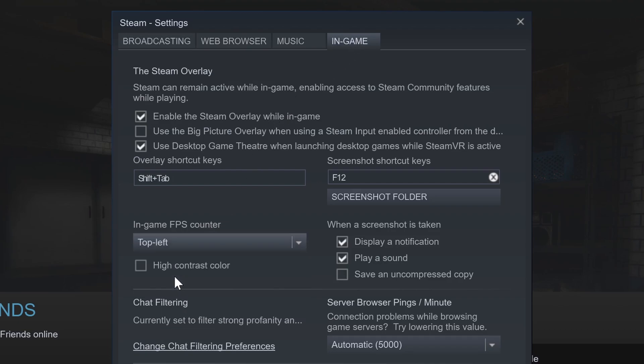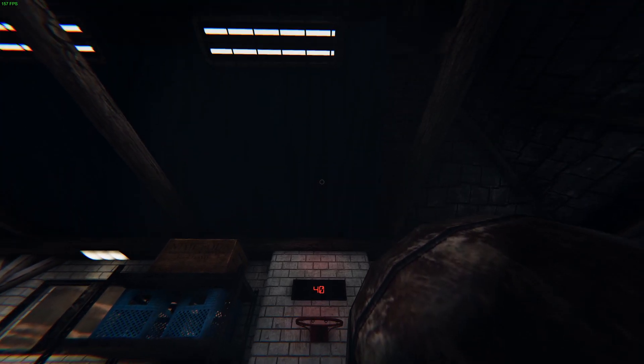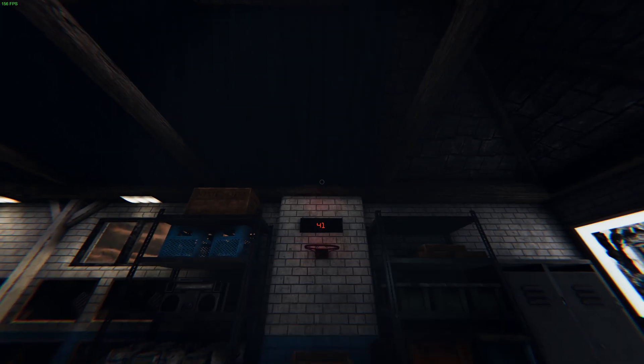Change the drop down box from off to one of the positions on your screen for it to display, and feel free to turn on high contrast color if you struggle to see it.